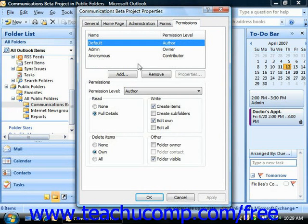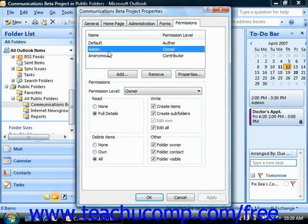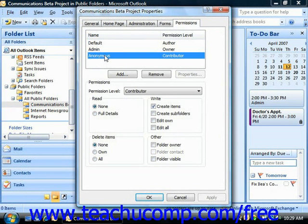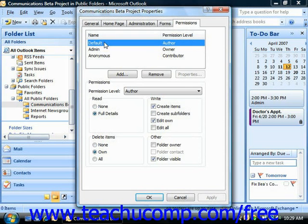There are three permissions created by default: the folder owner's permission, the default permission, and the anonymous permission. The default permission is the permission level granted to all of the other users on the network who do not have explicitly defined permissions for the selected folder.